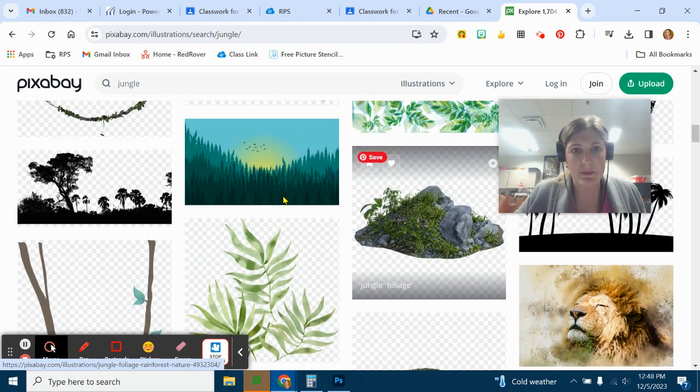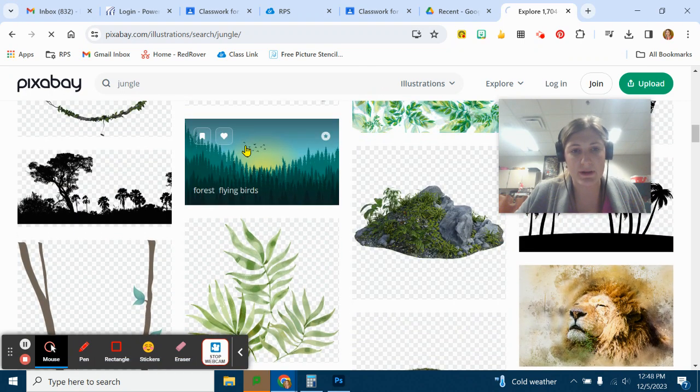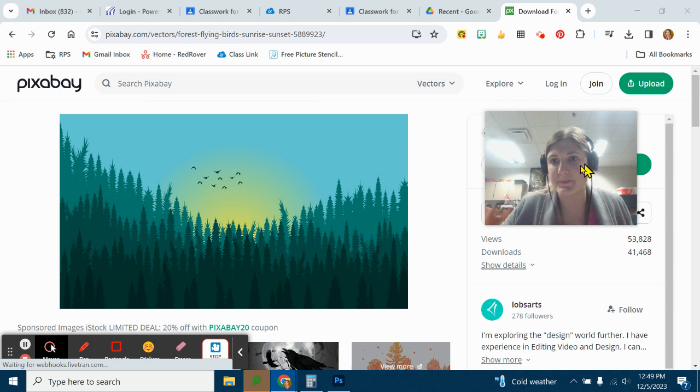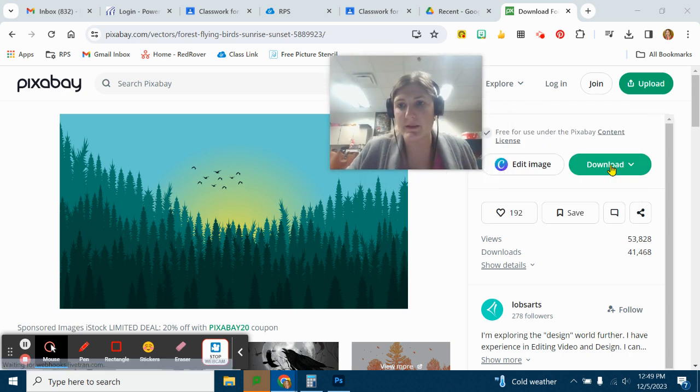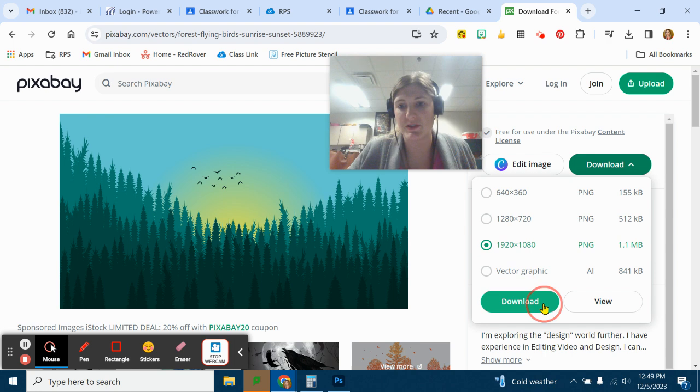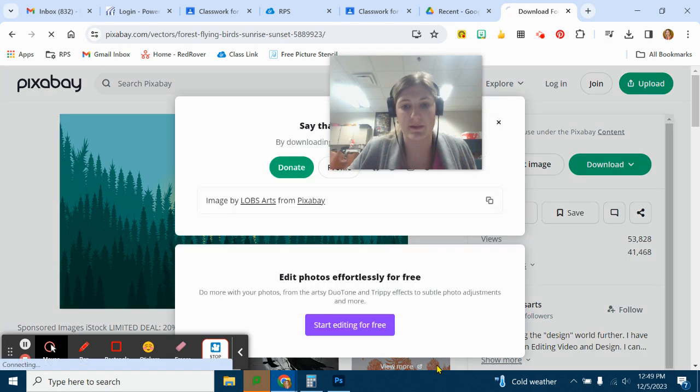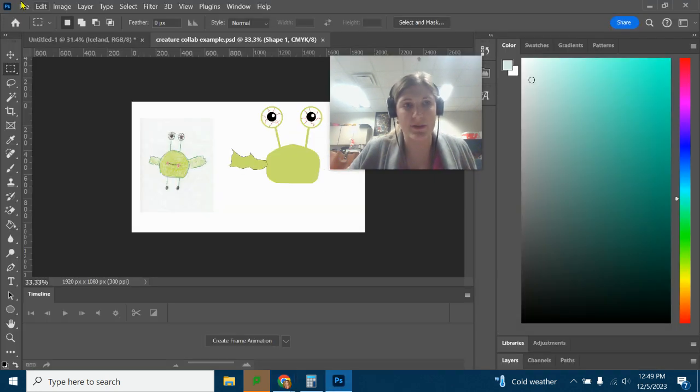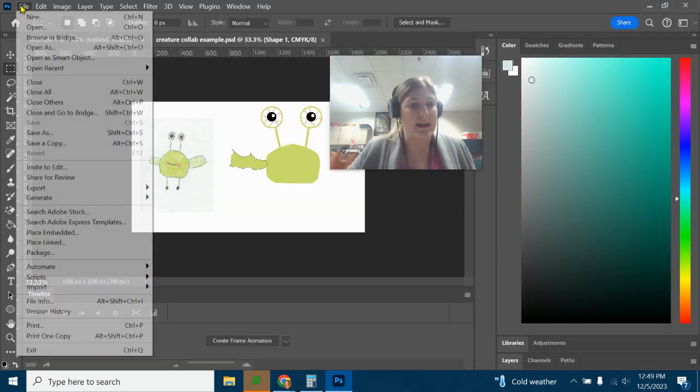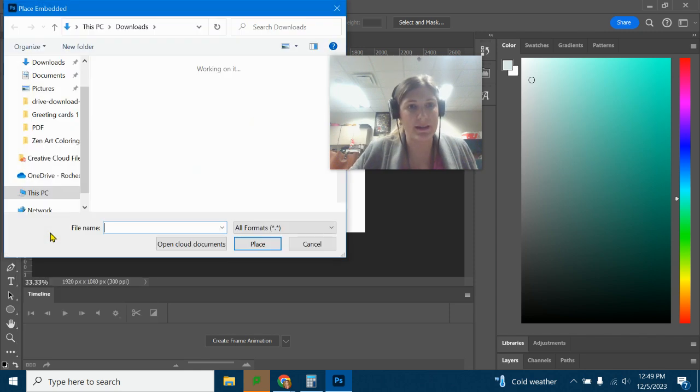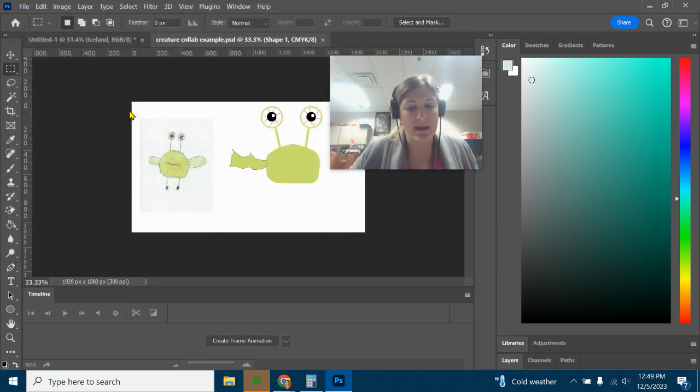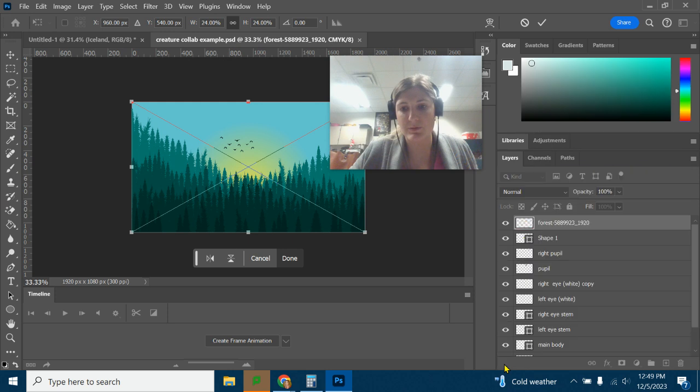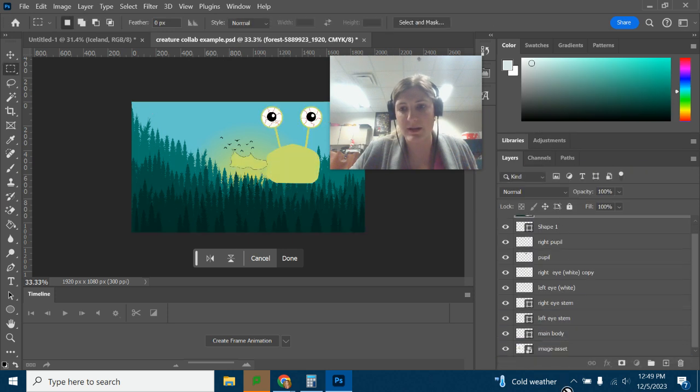Maybe we'll just go here for now. We'll do Forest Flying Birds. Download. I'm going to download the larger size. It's even the right dimensions, which is great. It's like it's made for video. And then I'll just say File, Place Embedded here. Find that image. I'm going to drag that layer below everything.